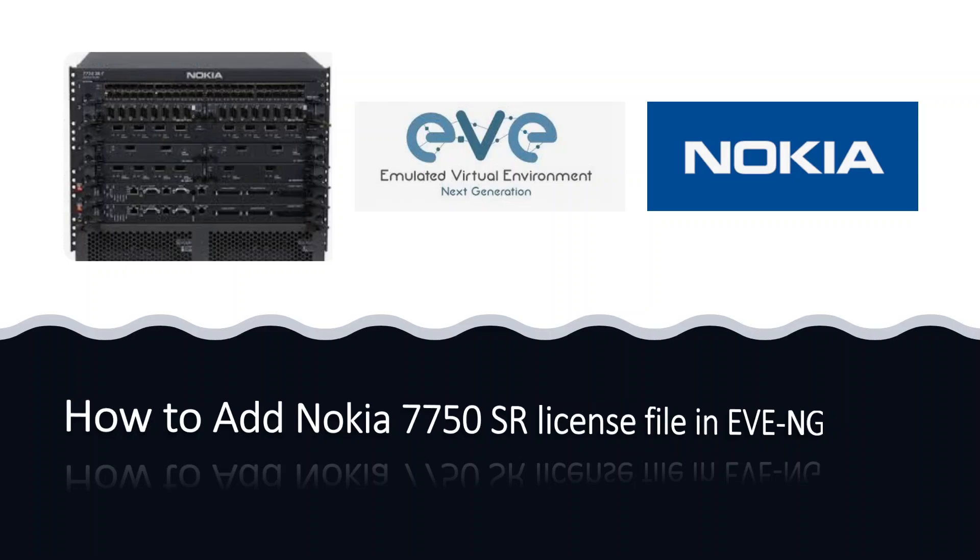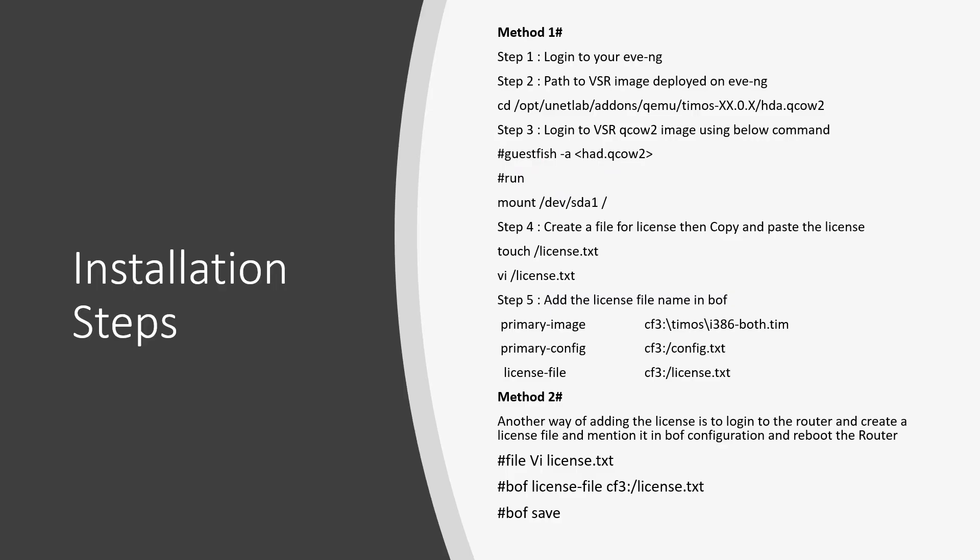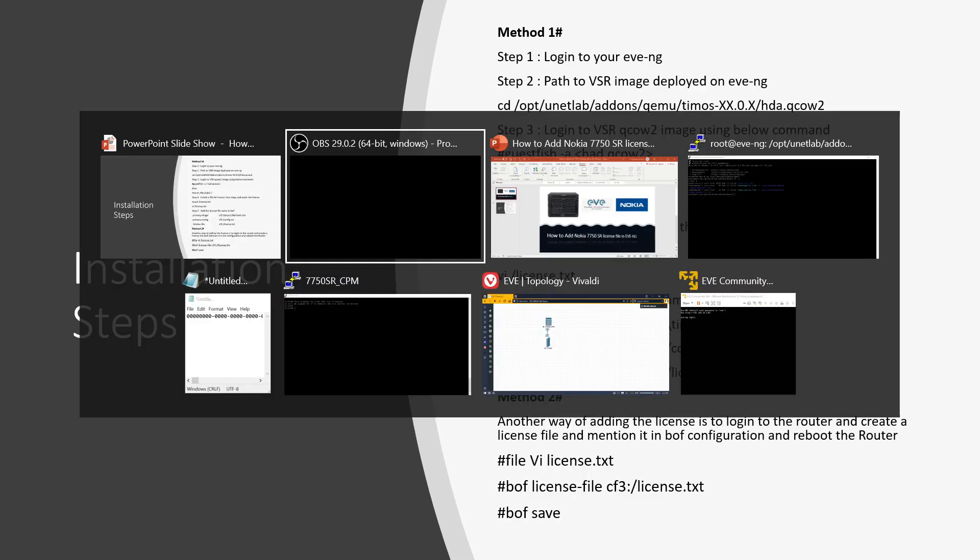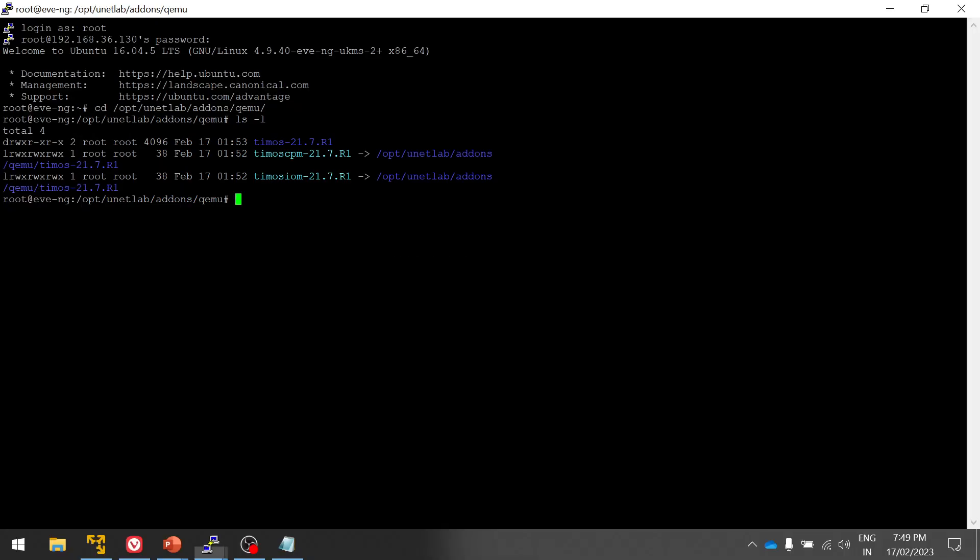Before going to, you need to obtain the valid license from Nokia, and there are two methods that you can add your license into your images running on the EVE-NG. I am going to demonstrate how to do it in method one now, and later we will discuss method two. Simply go to your image path /opt/unetlab/addons/qemu.